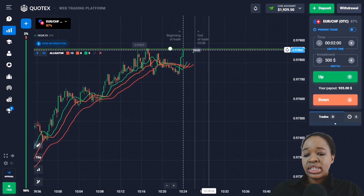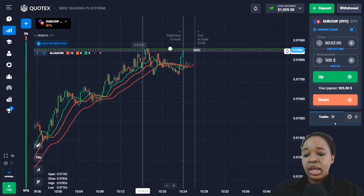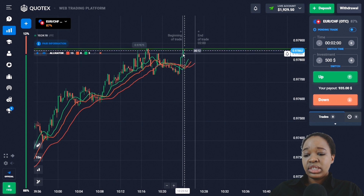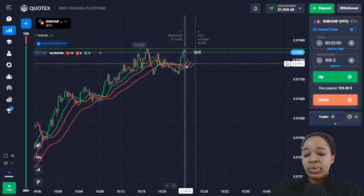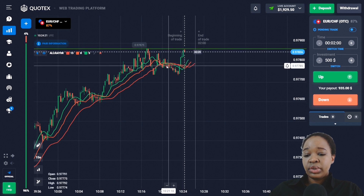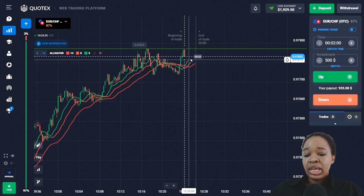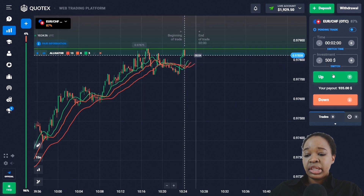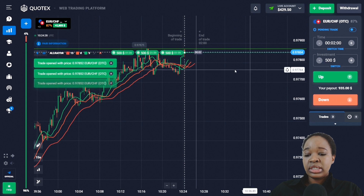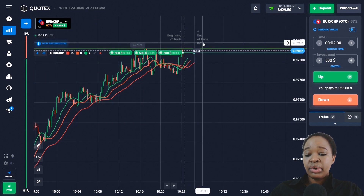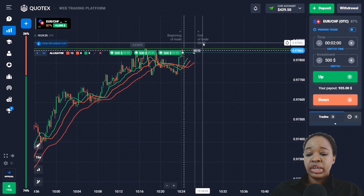Here we have the resistance level — after the pullback, price approached this level with very steady green candlesticks, there was a flat zone, and after the intersection of the moving averages, I'm entering the market with an up trade for two minutes. This is the squeezing of the resistance level and I think the price will break through — the general potential of the price is going up.